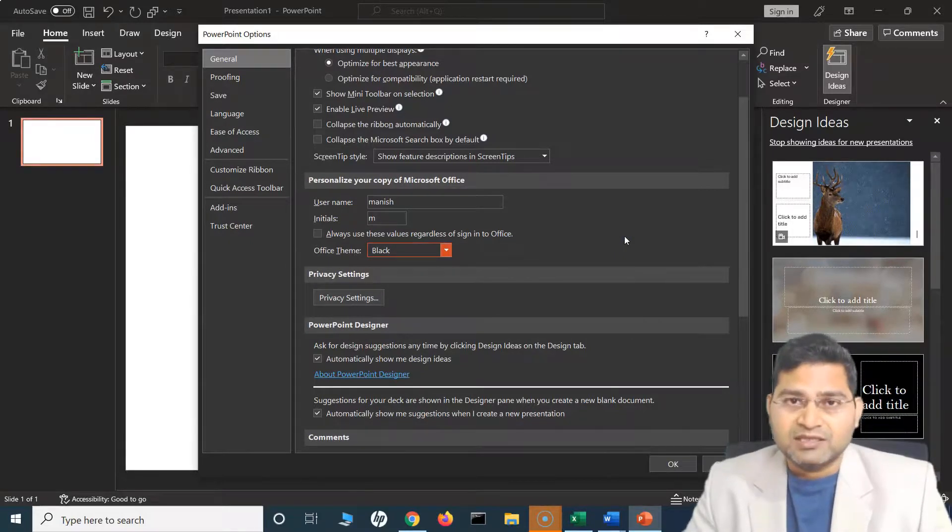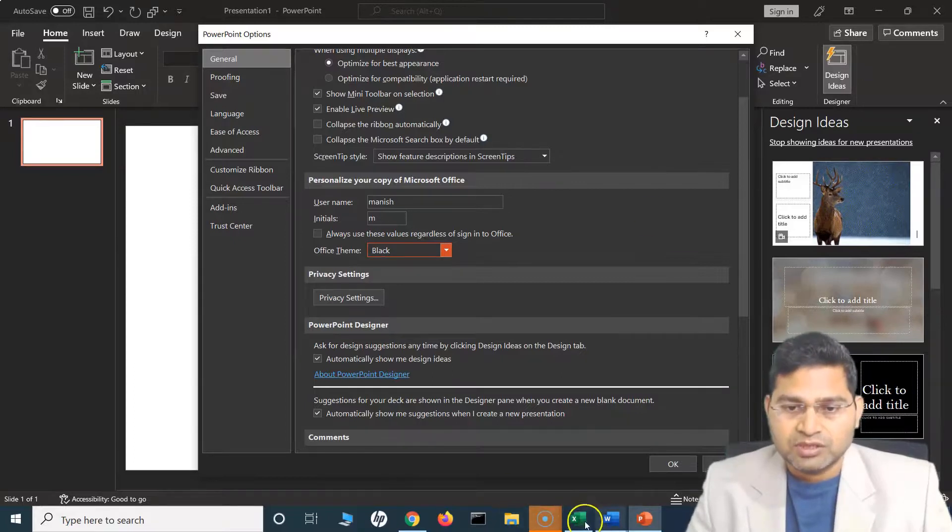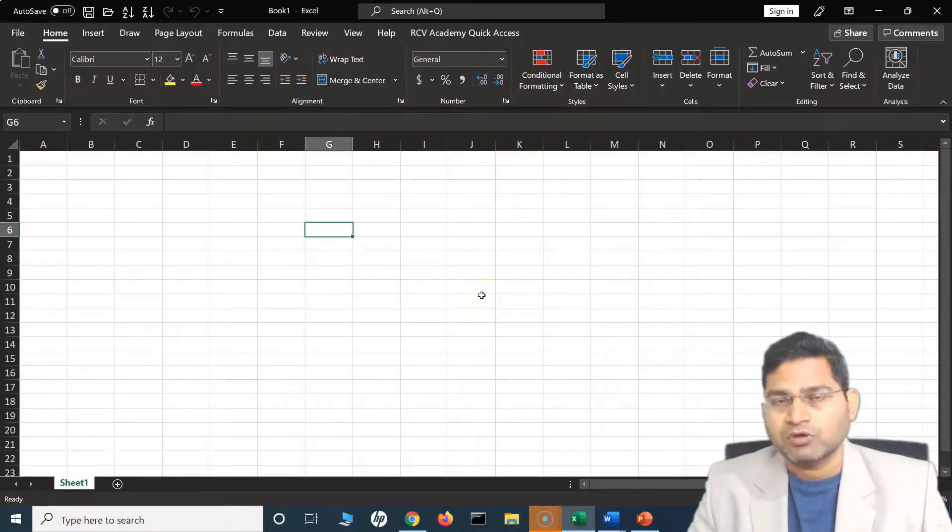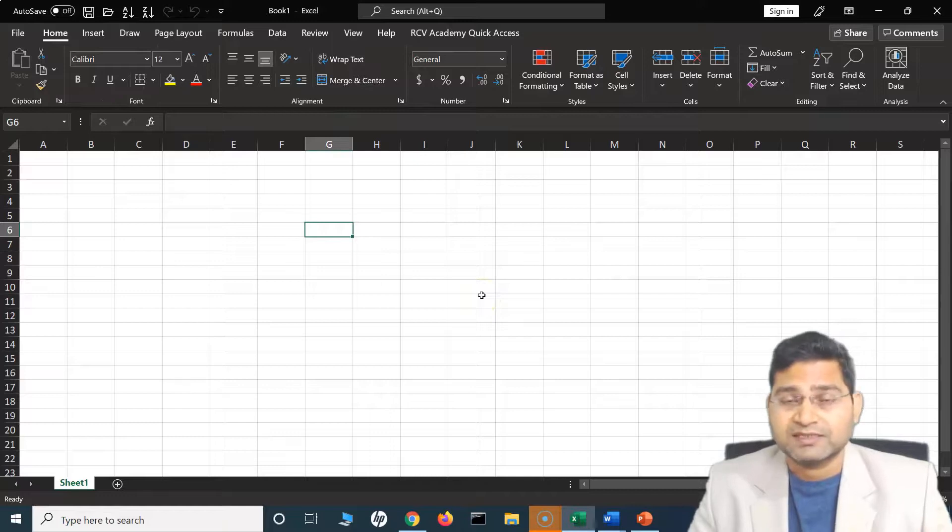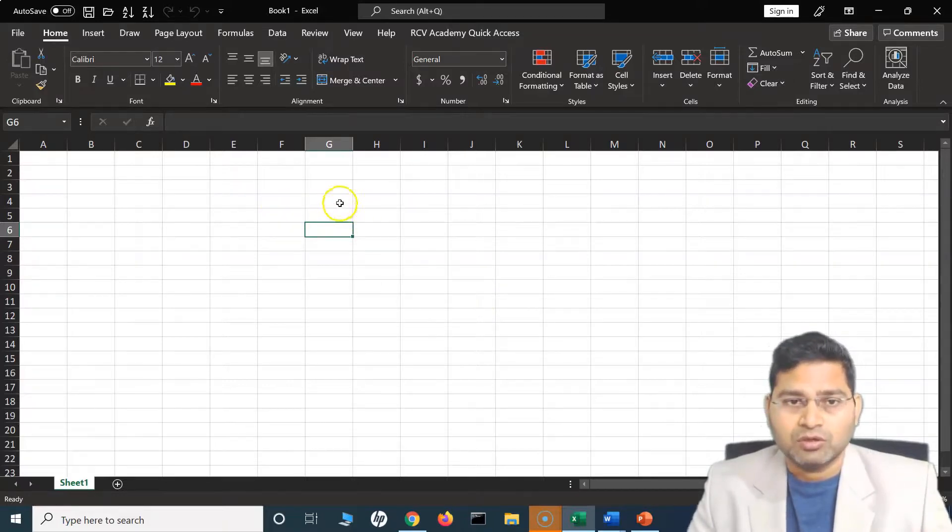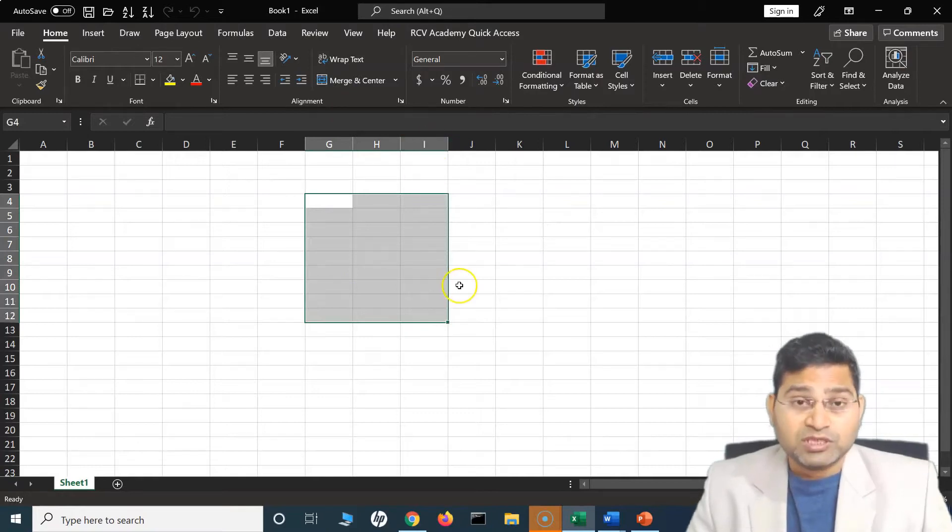Excel, Word and PowerPoint, all of them will be applicable as soon as you change the theme in one. So I hope this was helpful. Thank you very much for watching.